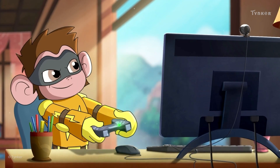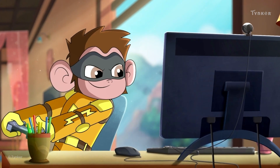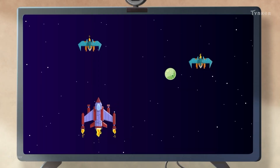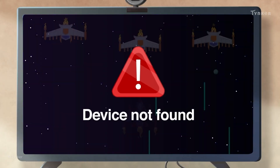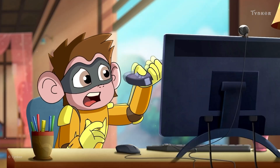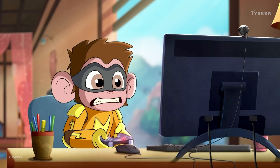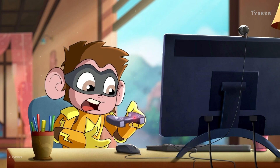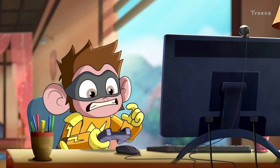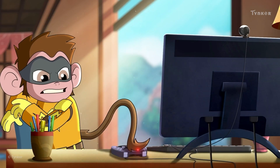Electro likes to play video games to relax after a long day of training. Electro seems to be facing some problem with the computer — clearly, it's more challenging than the game.